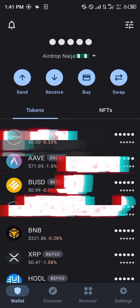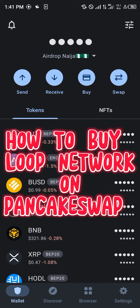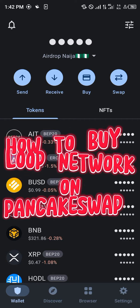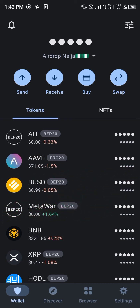Hello guys and welcome to another quick tutorial video. In this short tutorial I'm going to be showing you how you can buy the Loop Network token on PancakeSwap exchange.